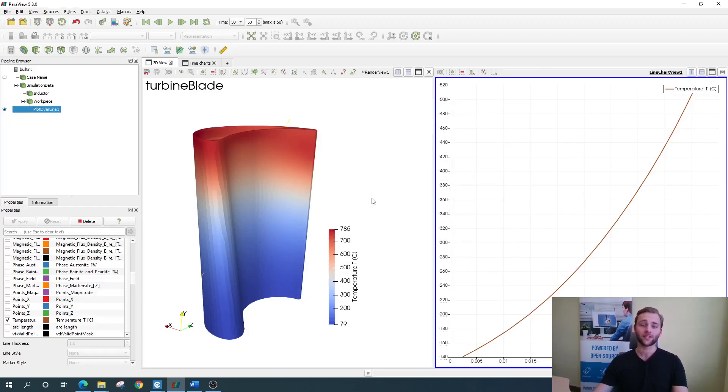This is the end of the sixth lesson where we learned how to evaluate 3D turbine blade heating simulation results with Xenos.